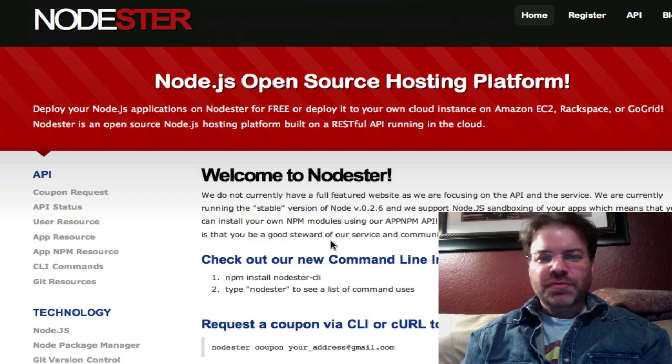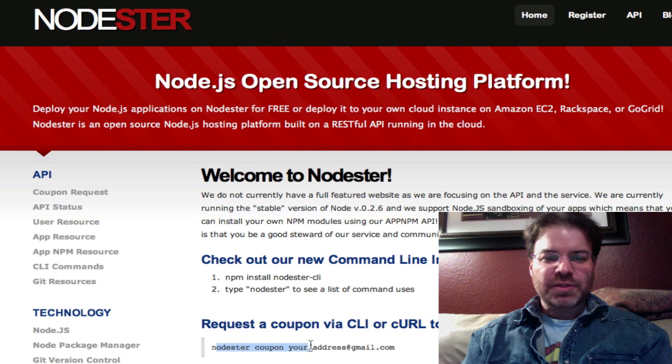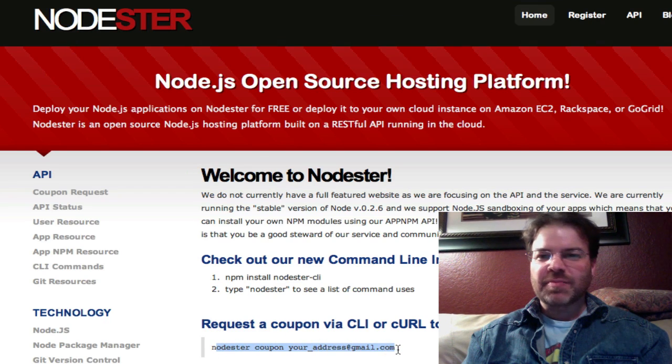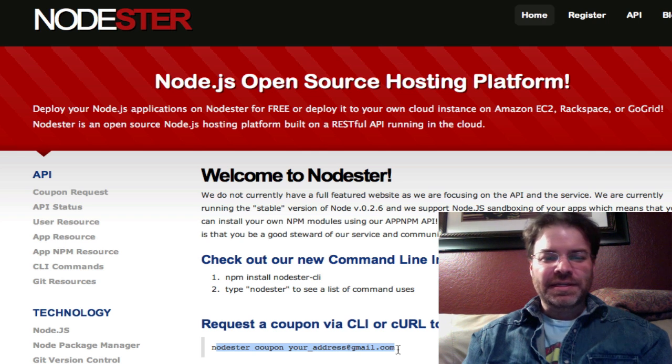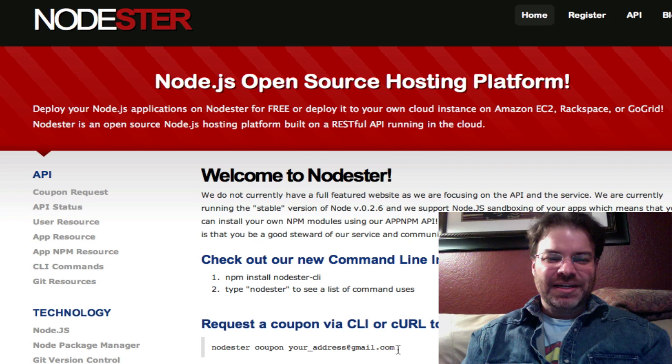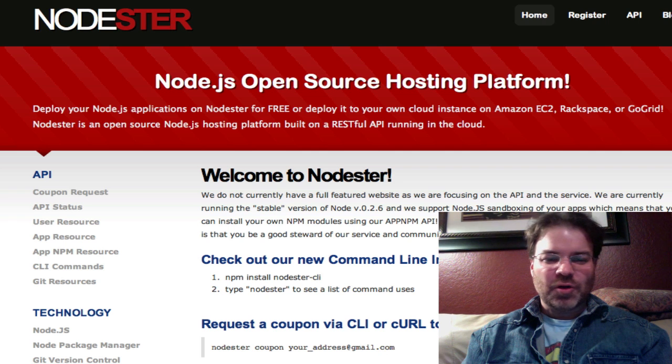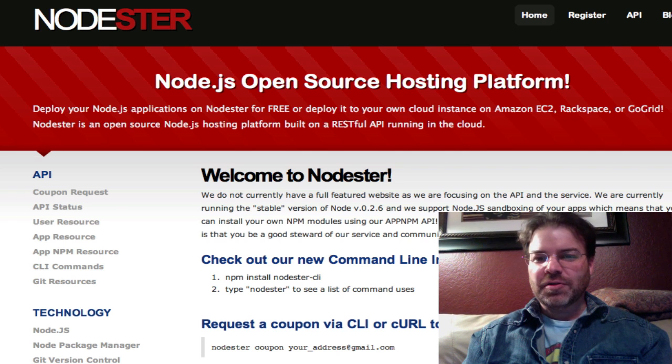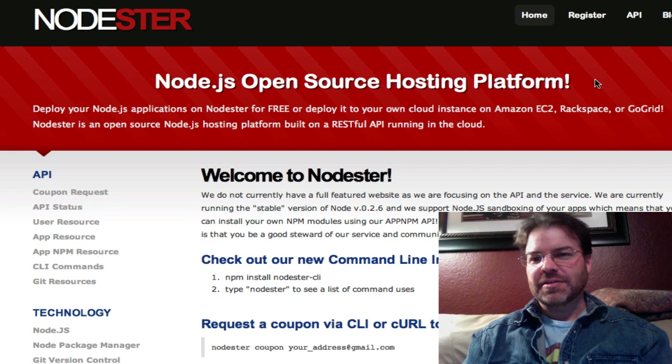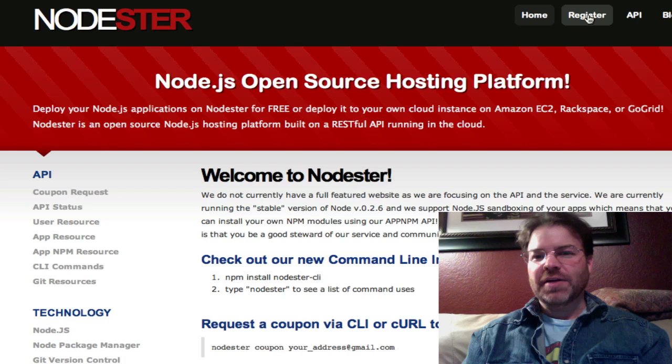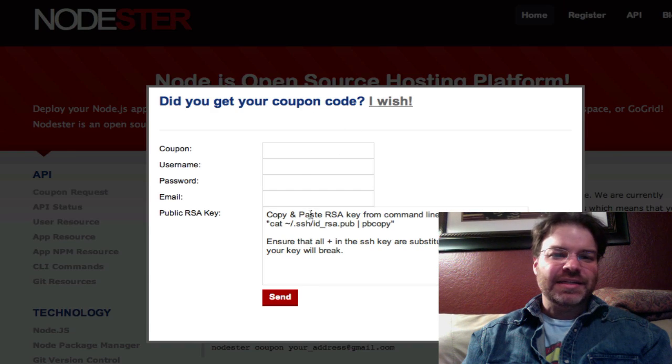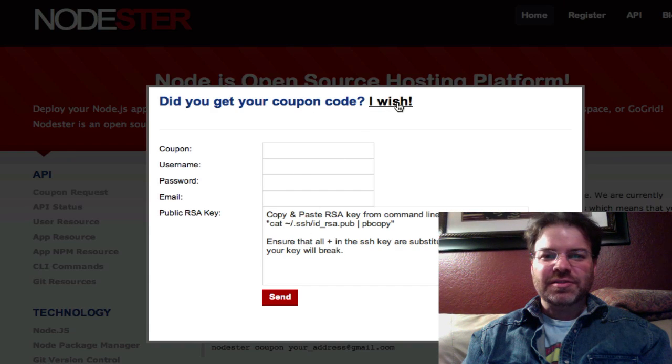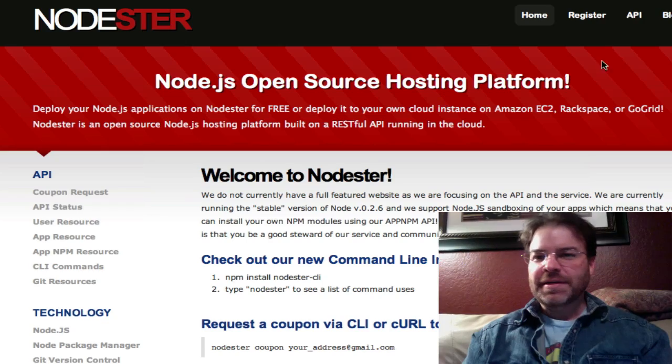But if you don't have a coupon, you want to simply request one from us. We send them out in every three or four days or so. You want to make sure we're growing smartly. Or you can curl it right there, just put in your own email address there. Once you get the coupon, you can come back and hit this register button. And we basically do the API curl request for you.